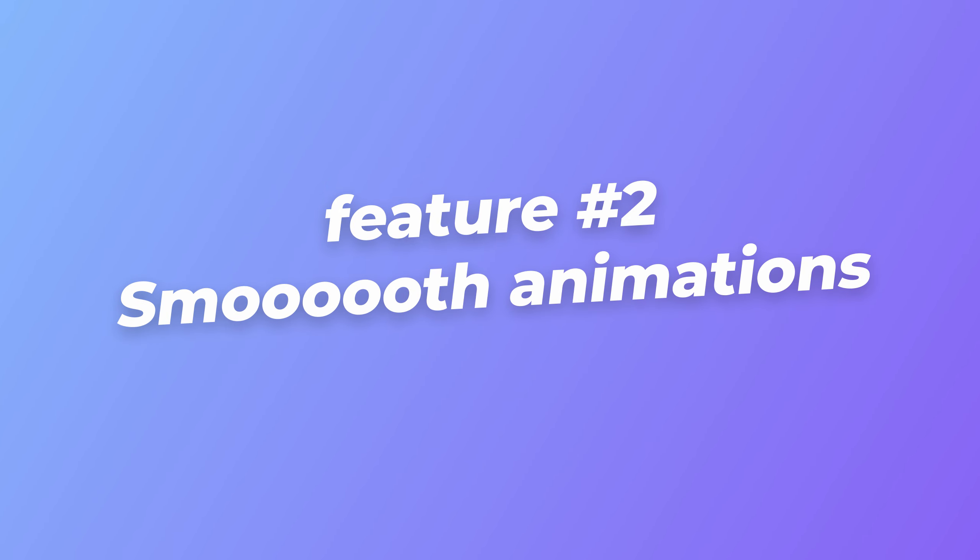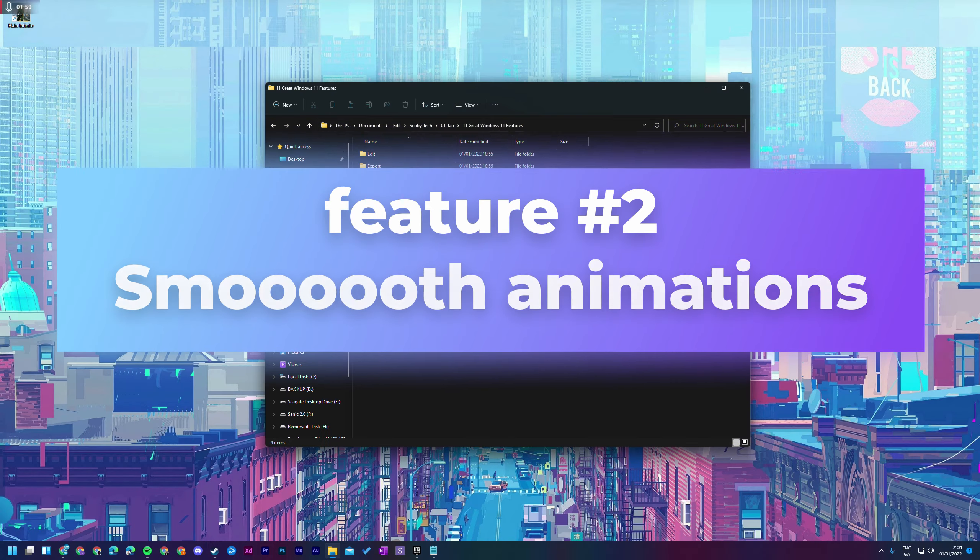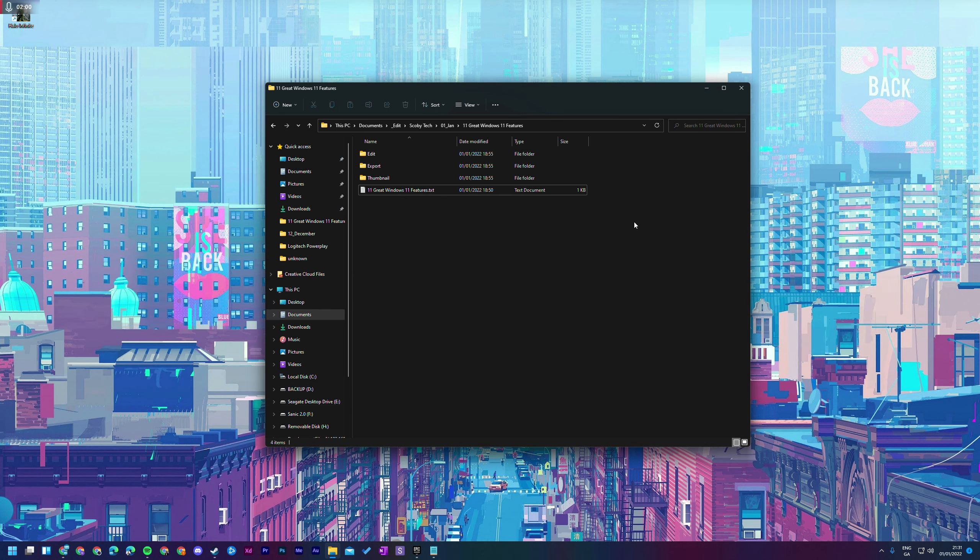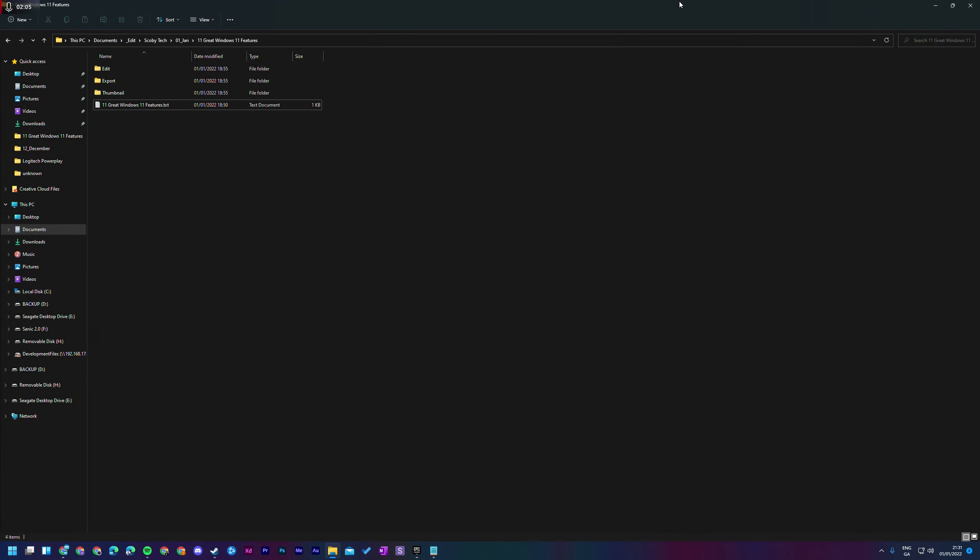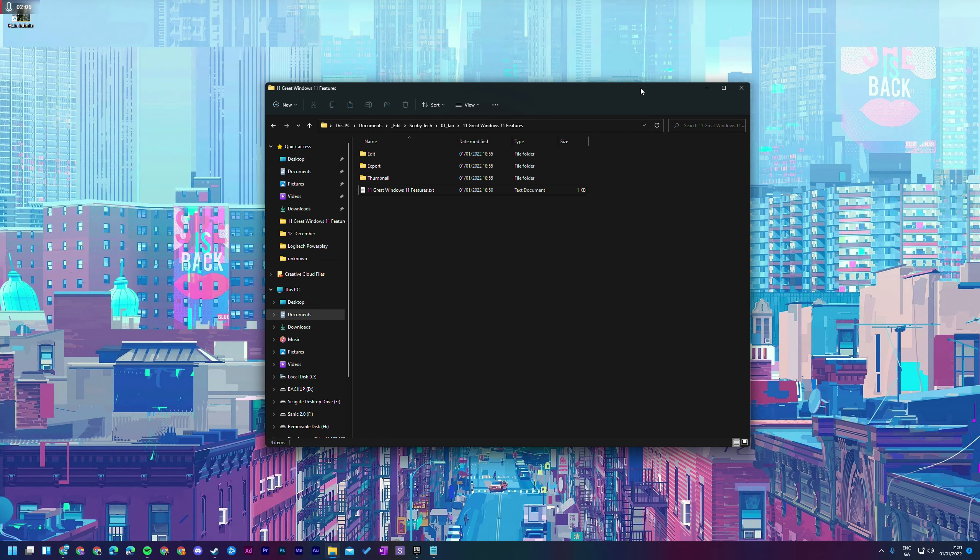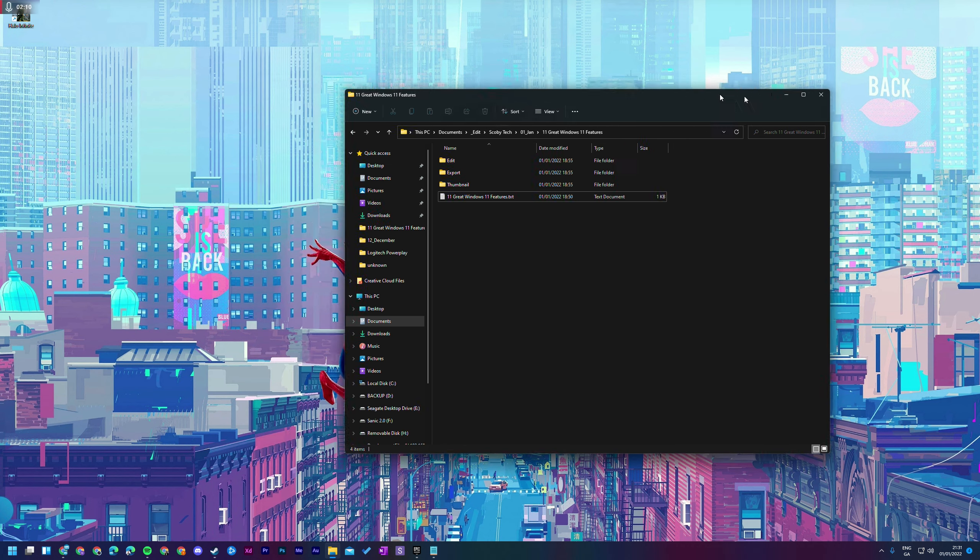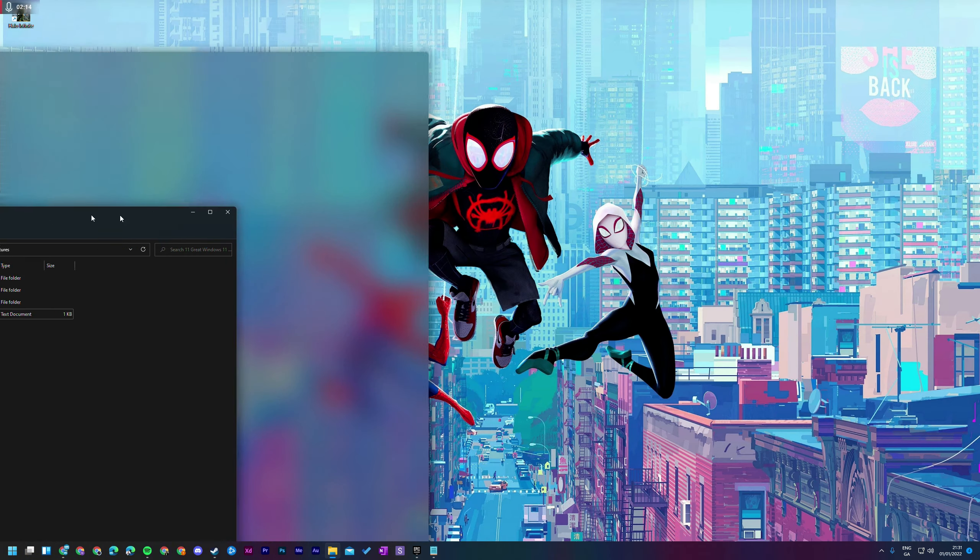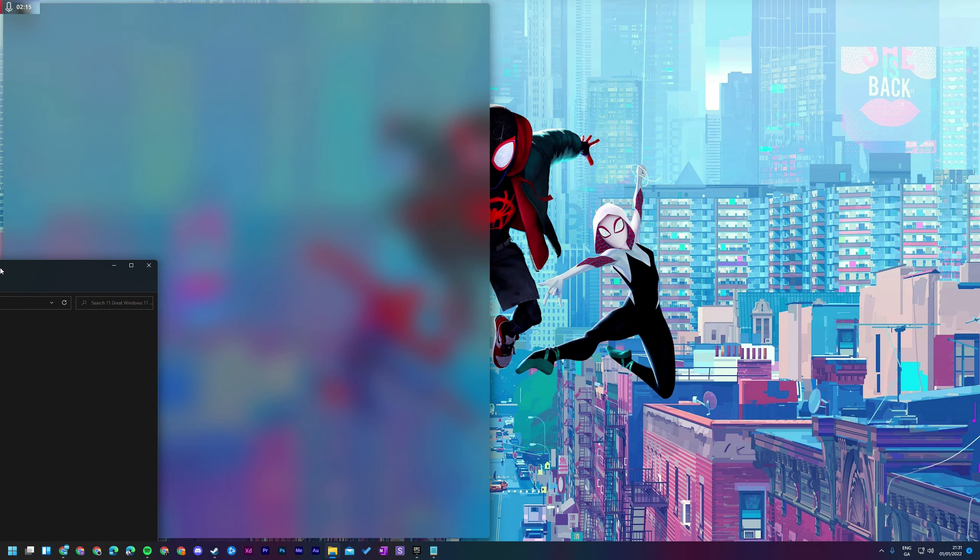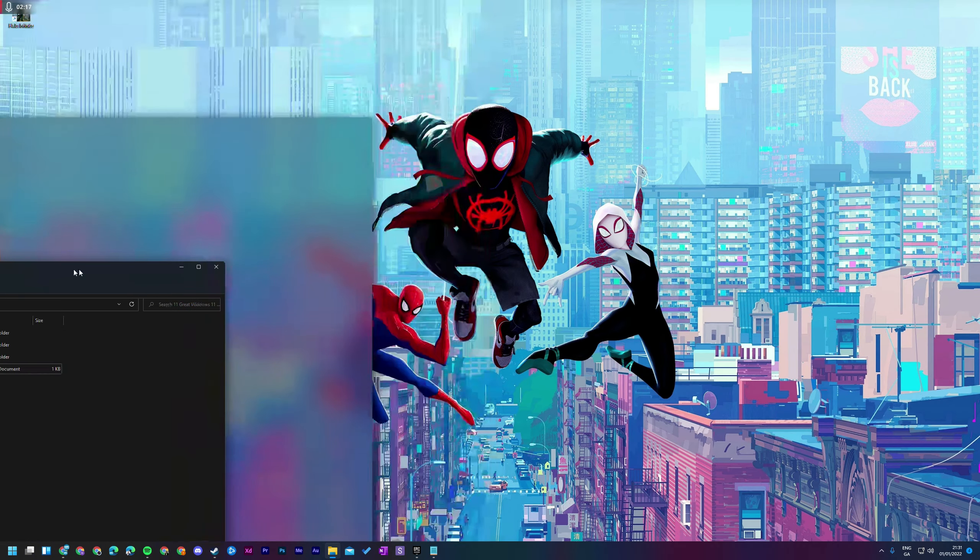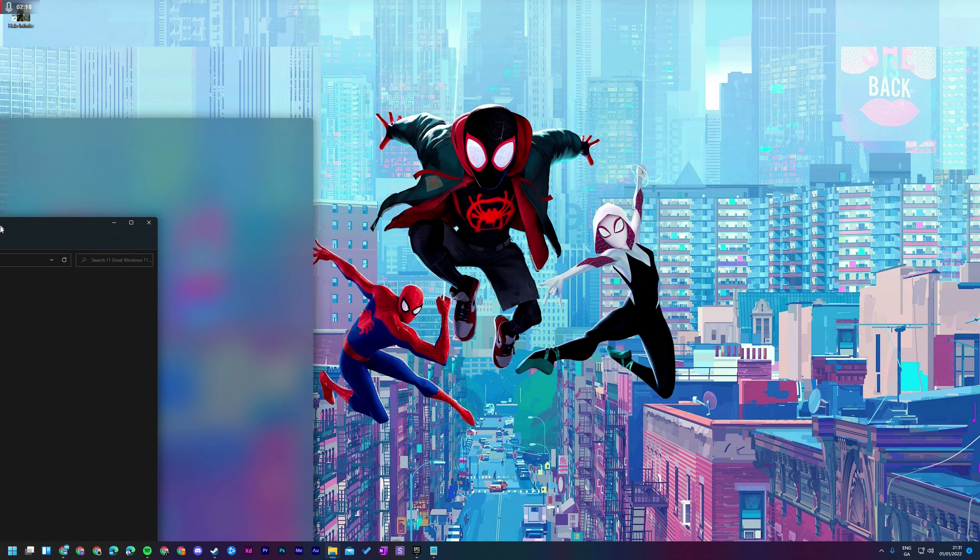The second nice feature for me is the updated animations, and this is something that stands out a lot especially when changing window sizes, when collapsing things. For example, when we double click to expand this file explorer you can see how rather than just popping into place it actually has an animation where it smooths in and out. Even down to placing windows on the left and the right it feels a lot smoother. We have a much nicer UI and visual appeal.